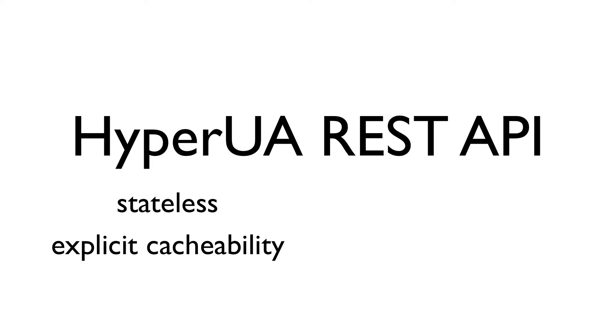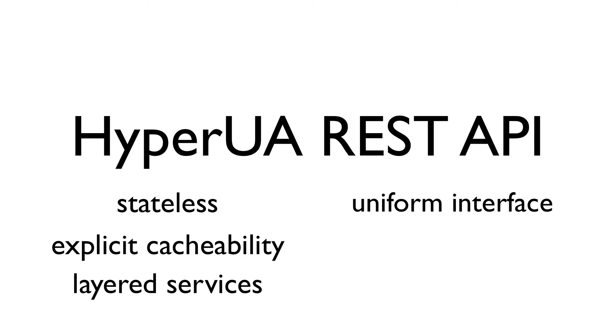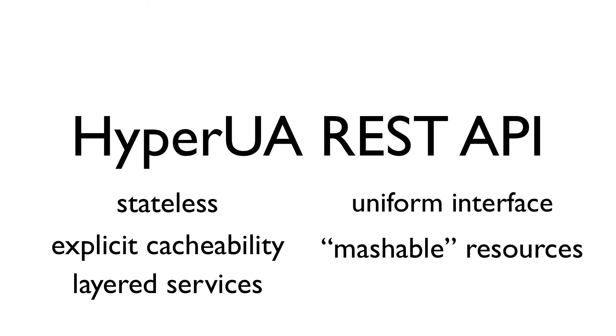The API is explicit about resource cacheability and is well-behaved in the context of layered web services, for example, load balancers and transparent caches. HyperUA provides a uniform interface in terms of its representations and HTTP request methods, instead of hoisting another vocabulary on top, like SOAP XML. HyperUA's representations are also well-suited to use in mashup applications.